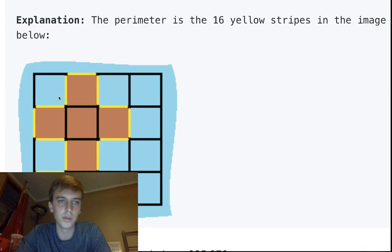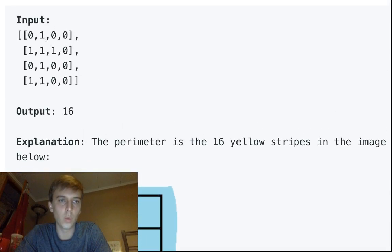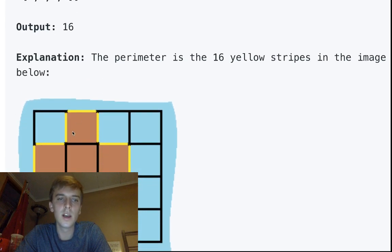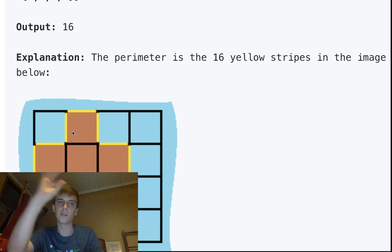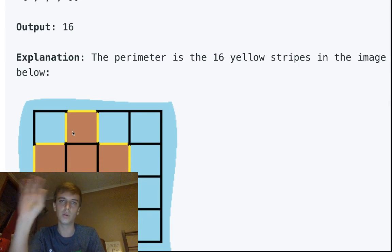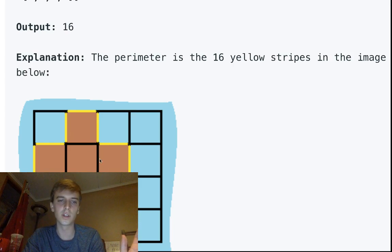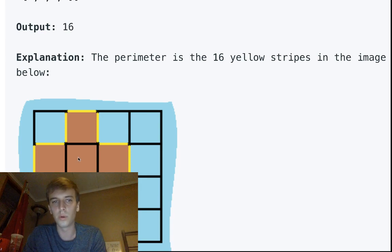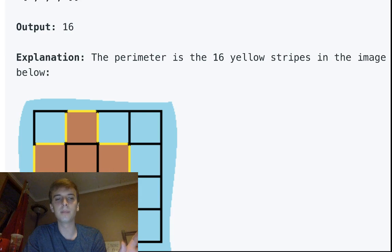As we're traversing the 2D array, when we see a land cell, we're going to do a check. If it's a one, we're just going to assume the best case and add four to the perimeter. We'll have this perimeter variable set to zero at first, and when we see a land, we add four. Because if we only saw one land cell, the perimeter would just be four.